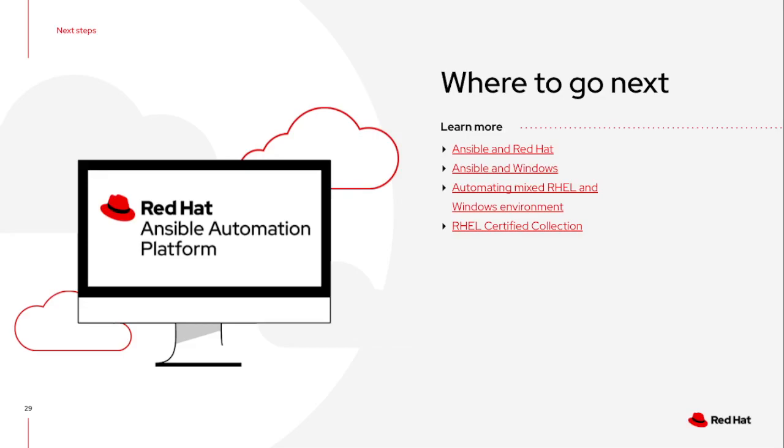Linux and Windows and the playbooks are smart enough to leverage exactly what variant of the operating system it is. We've also created some certified collections to help with managing Red Hat Enterprise Linux, so leveraging what we call system roles to make some of those management processes easier as well.